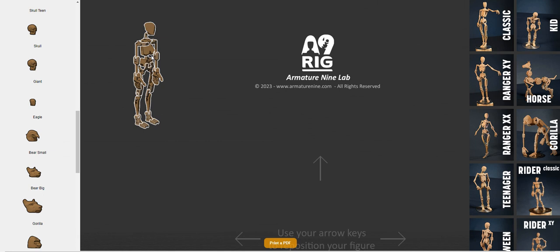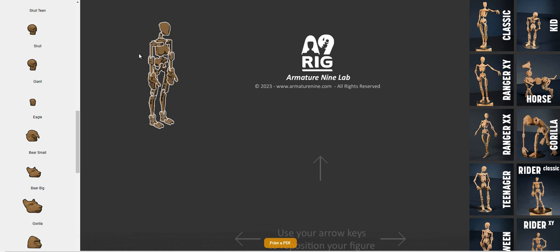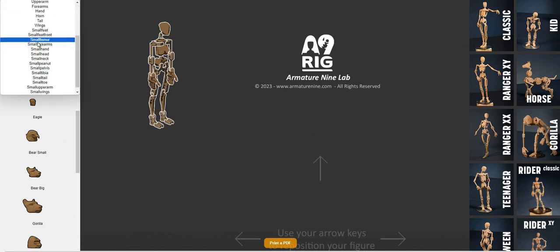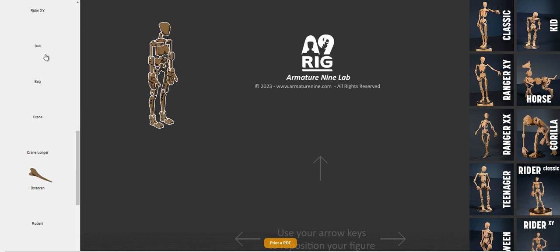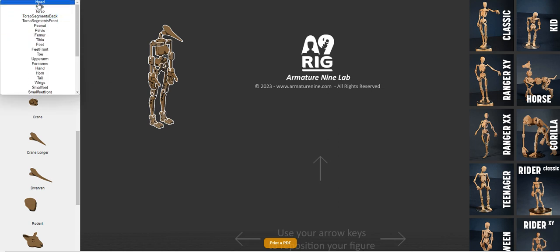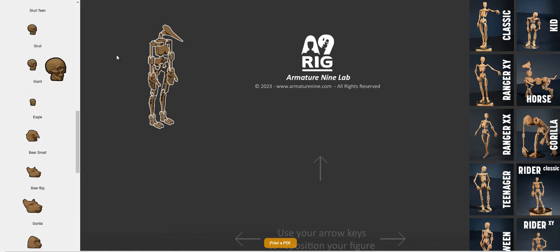And then when you load one of the smaller figures, you'll notice that they have white outlines. And that way when you go down here to the small pieces, you'll know that you're choosing a part that is compatible. So for example, if you pick a large head, it's just going to pop up here and it's just a float. It won't immediately swap with the ones that are there.